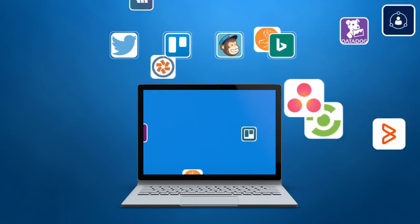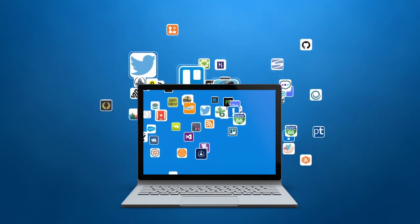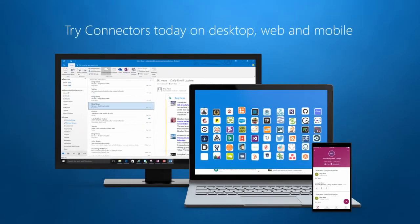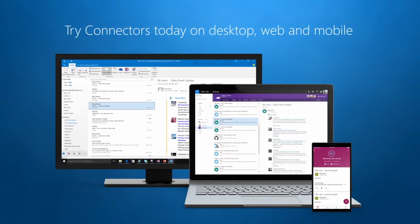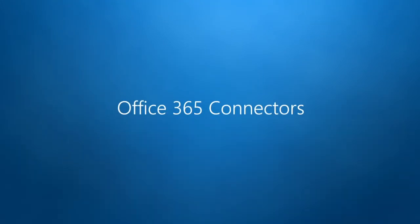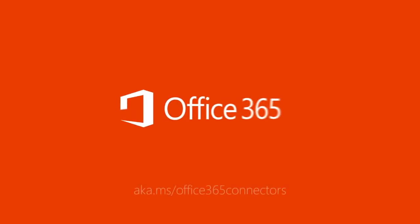All at your fingertips within Office 365. Take control of your apps and services and focus on getting things done with Office 365 Connectors from Microsoft.